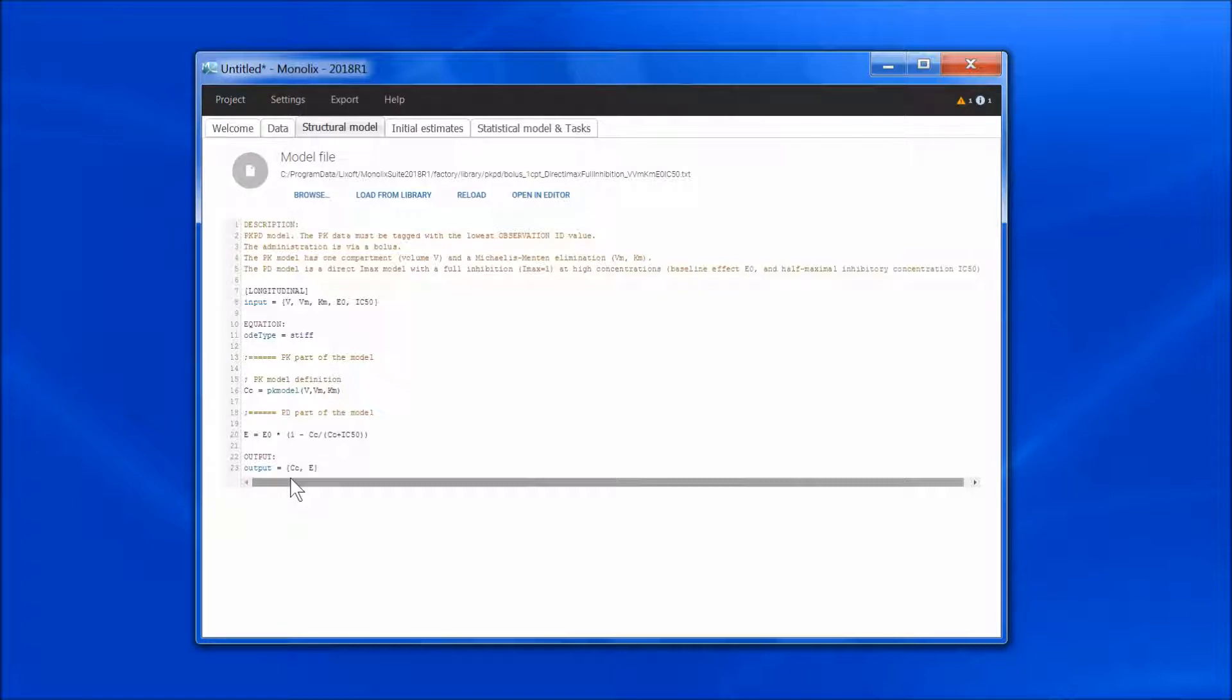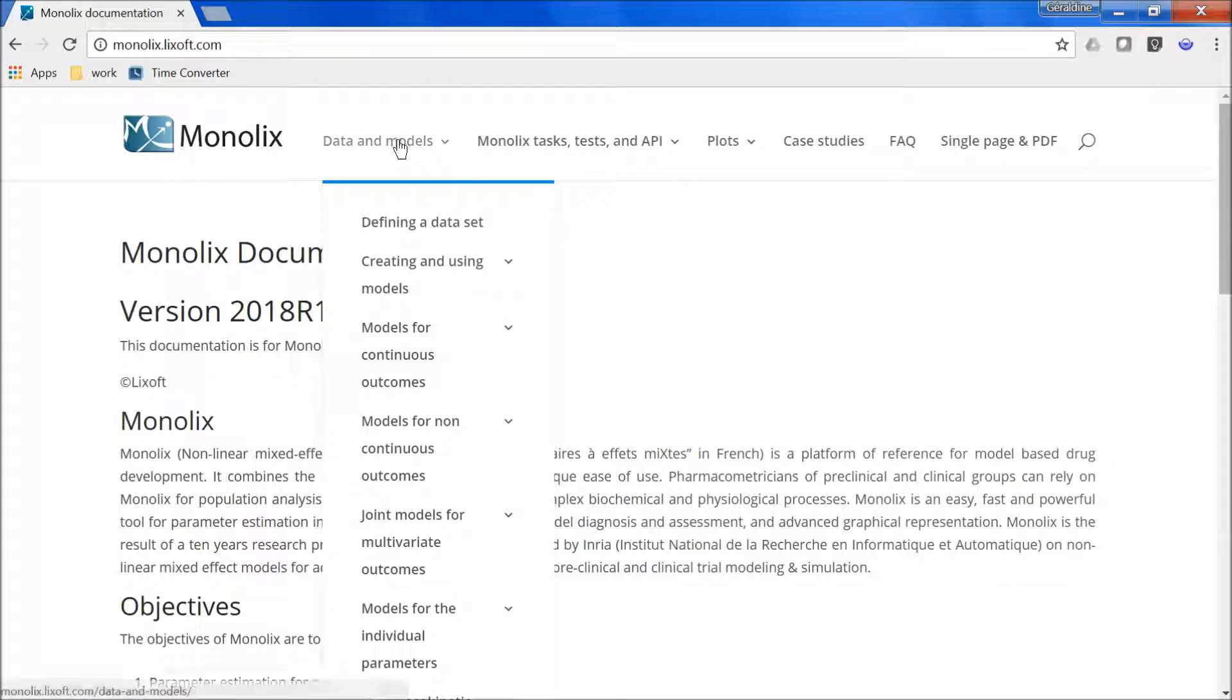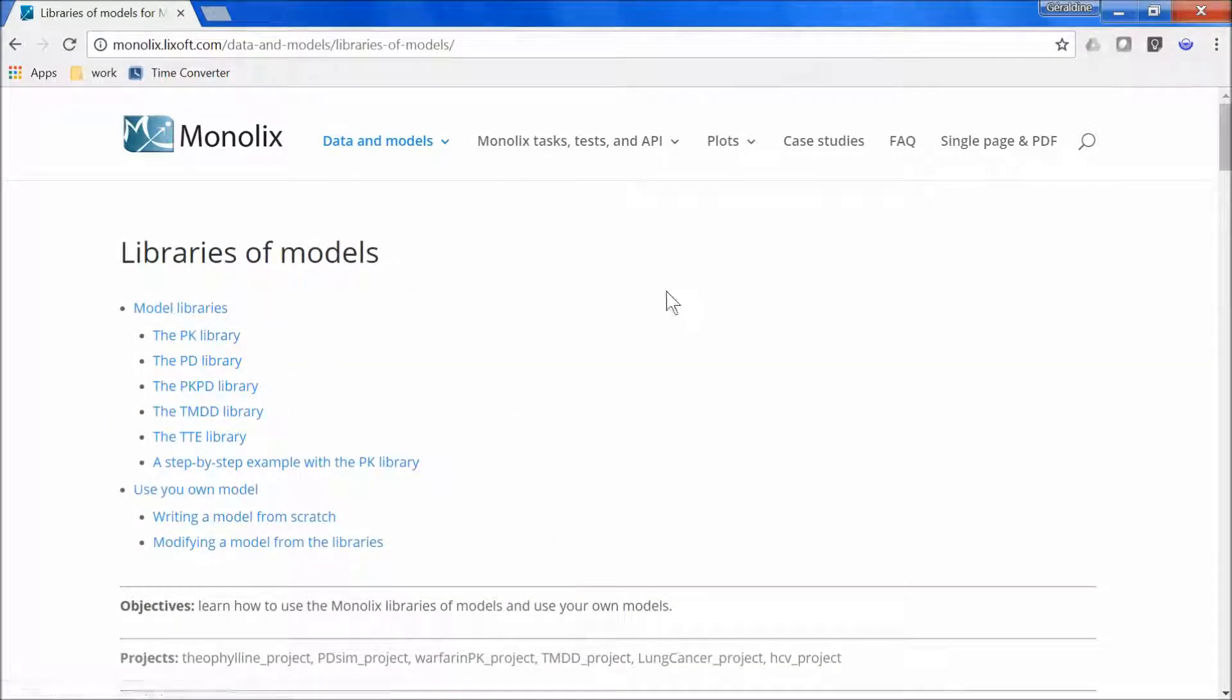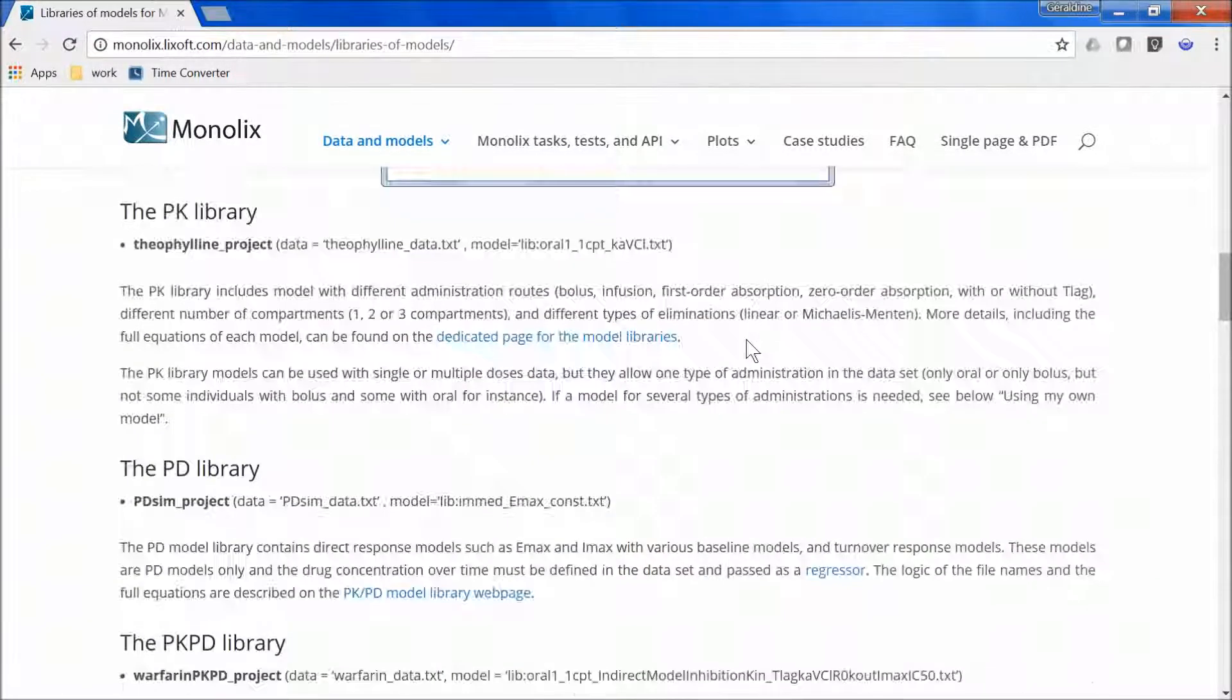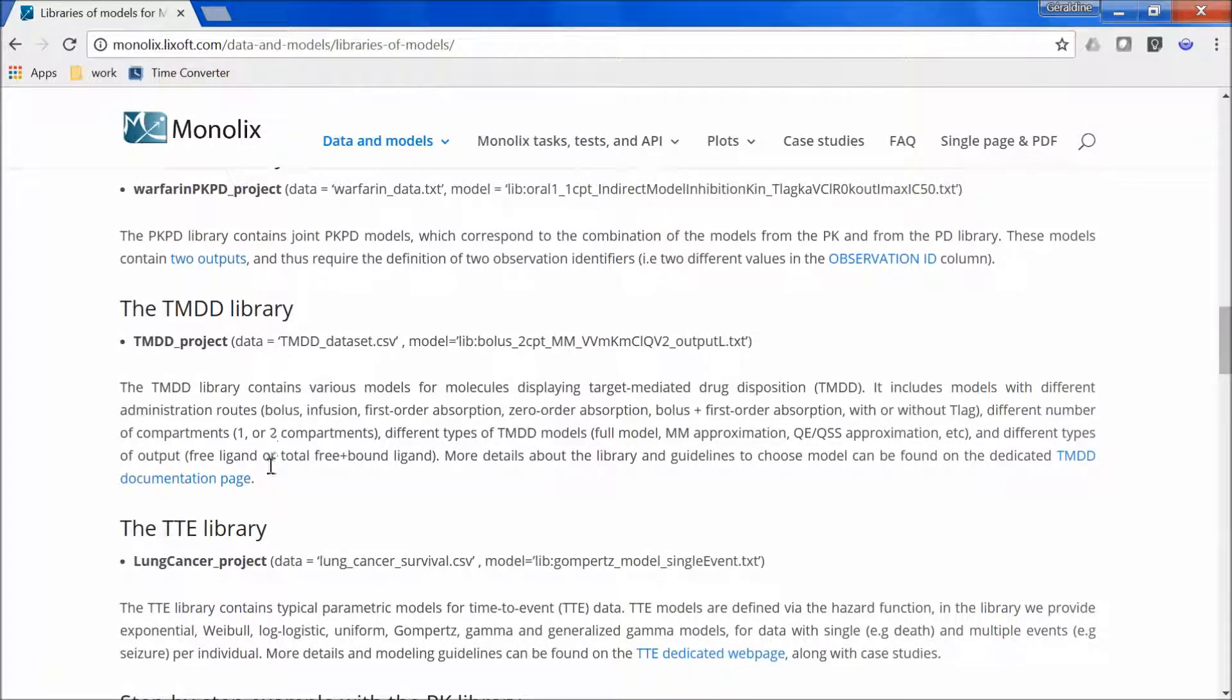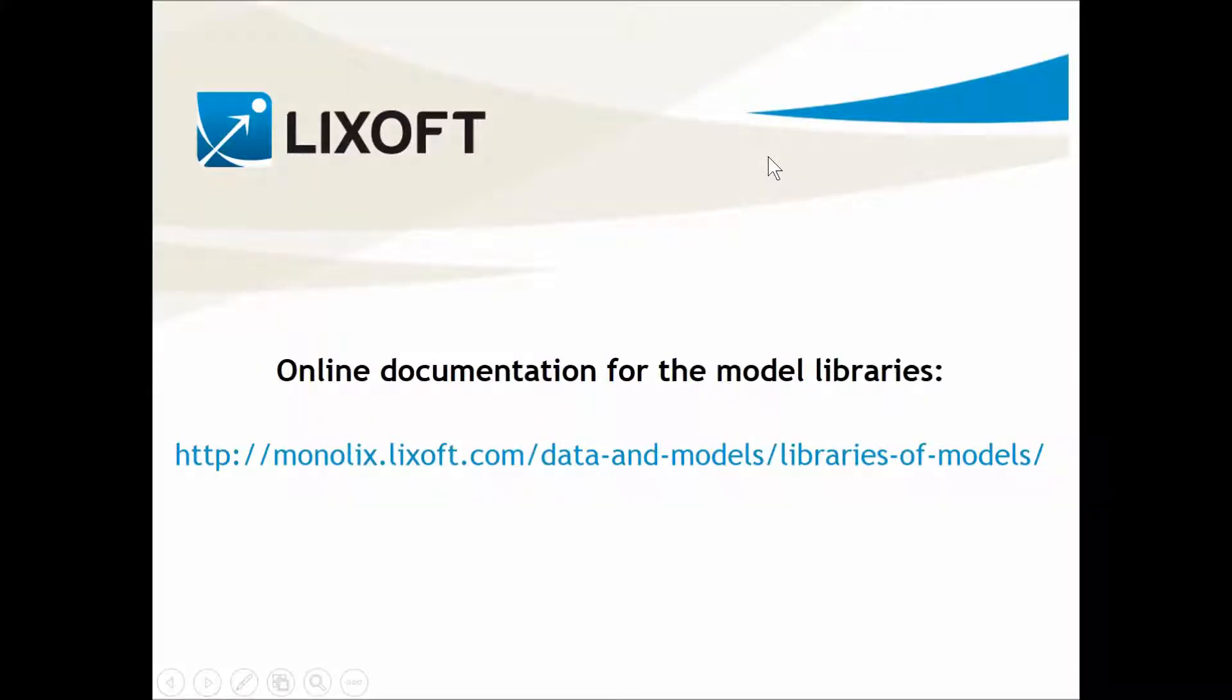You can find more information about the libraries in the online Monolix documentation, in Data and Models, Creating and Using Models, Library of Models. Here we have details about each library, and for the TMDD and Time2Event library, we even have modeling guidelines that you can access via those links. Have a good day, and see you next week.